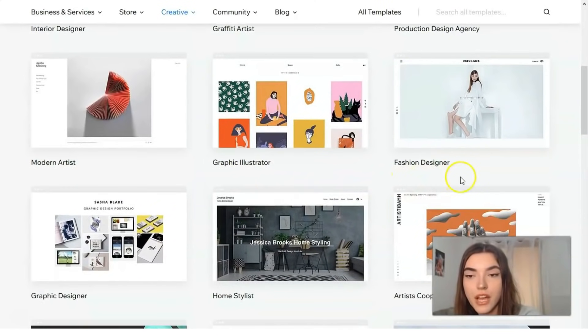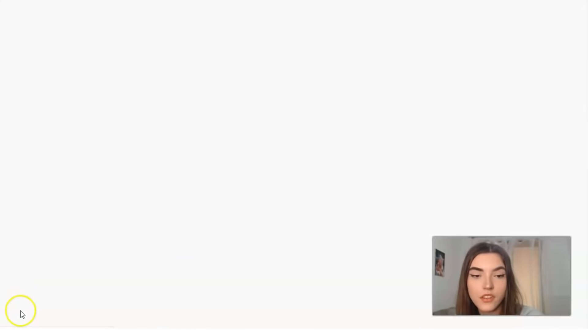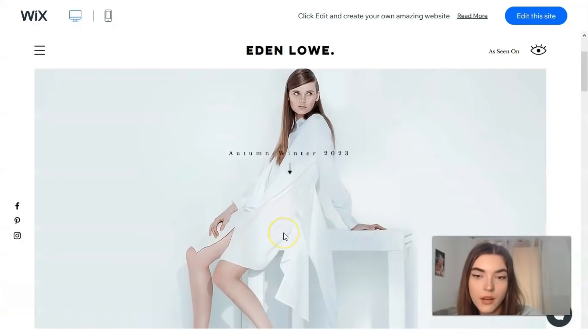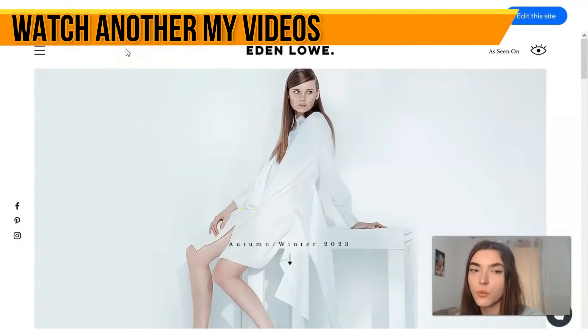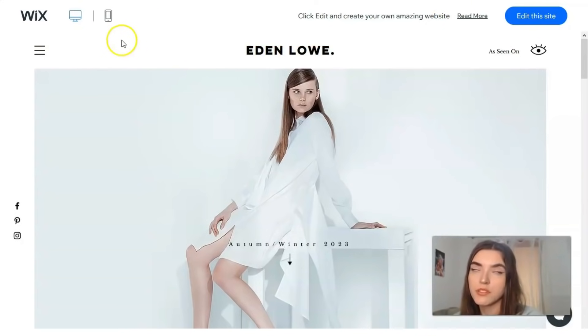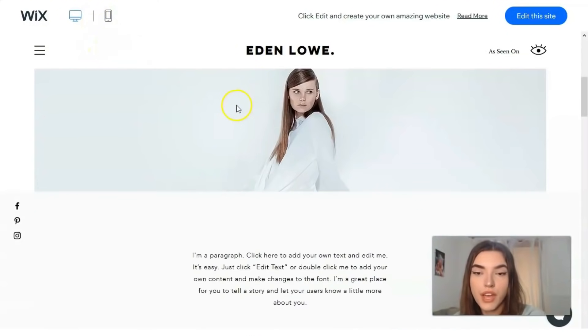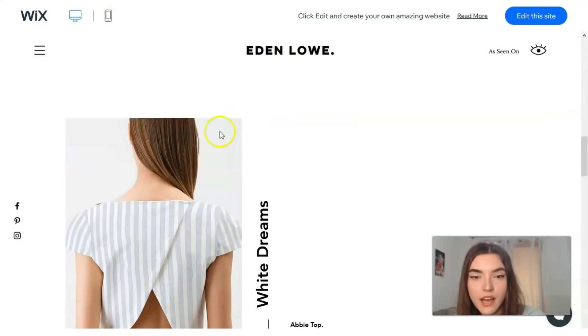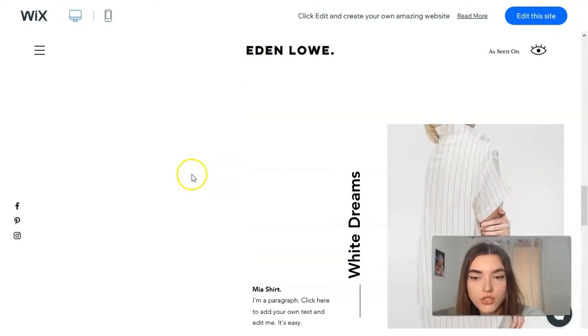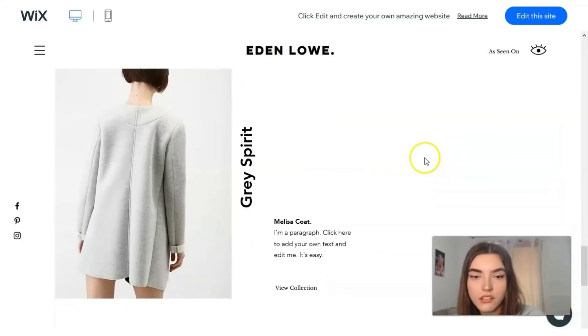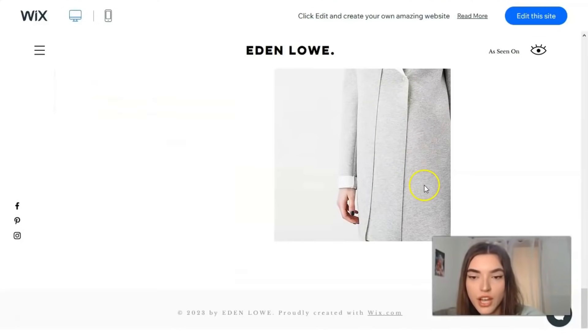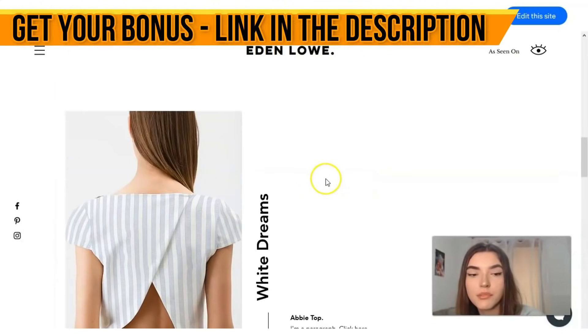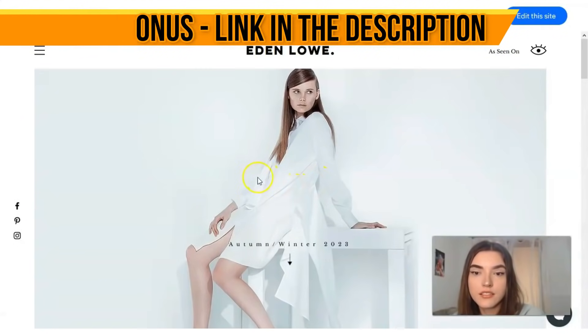We have graffiti artists, production design agency, modern artists, graphic illustrator, fashion designer. Let's check the template about fashion designer. We have right here the animation. Each template on Wix has the opportunity to make two adapted versions for desktop and for mobile phones. This is how it looks like. We see the animations right here and it looks really nice.